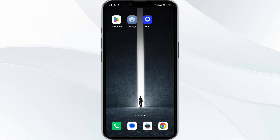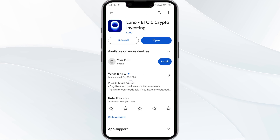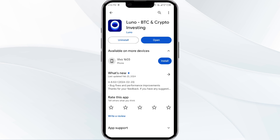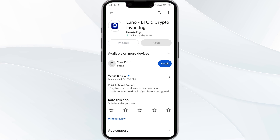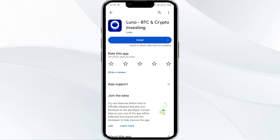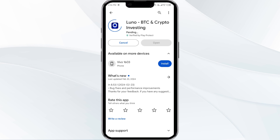The fifth solution is to uninstall and reinstall the LUNO app. If the problem persists, uninstall the LUNO app by going to the Play Store, searching for the app, and selecting Uninstall. Once uninstalled, reinstall the app by clicking on the Install button.